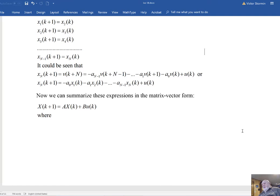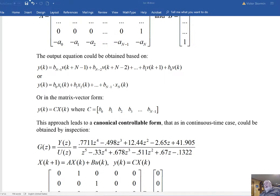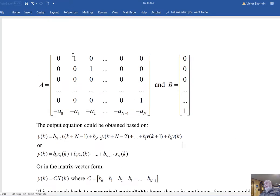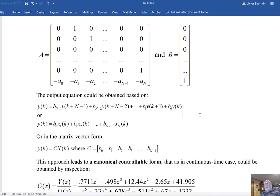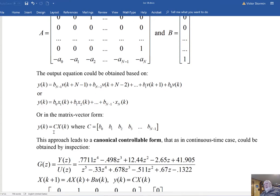For the last state variable, x_n(k+1) = v(k+n), which from our earlier expression equals −a_0·x1(k) − a_1·x2(k) − ... + u(k). We can now summarize the state variable definition in matrix-vector form: x(k+1) = A·x(k) + B·u(k). The matrix A configuration is typical for the canonical controllable form — this is direct decomposition of the system transfer function.